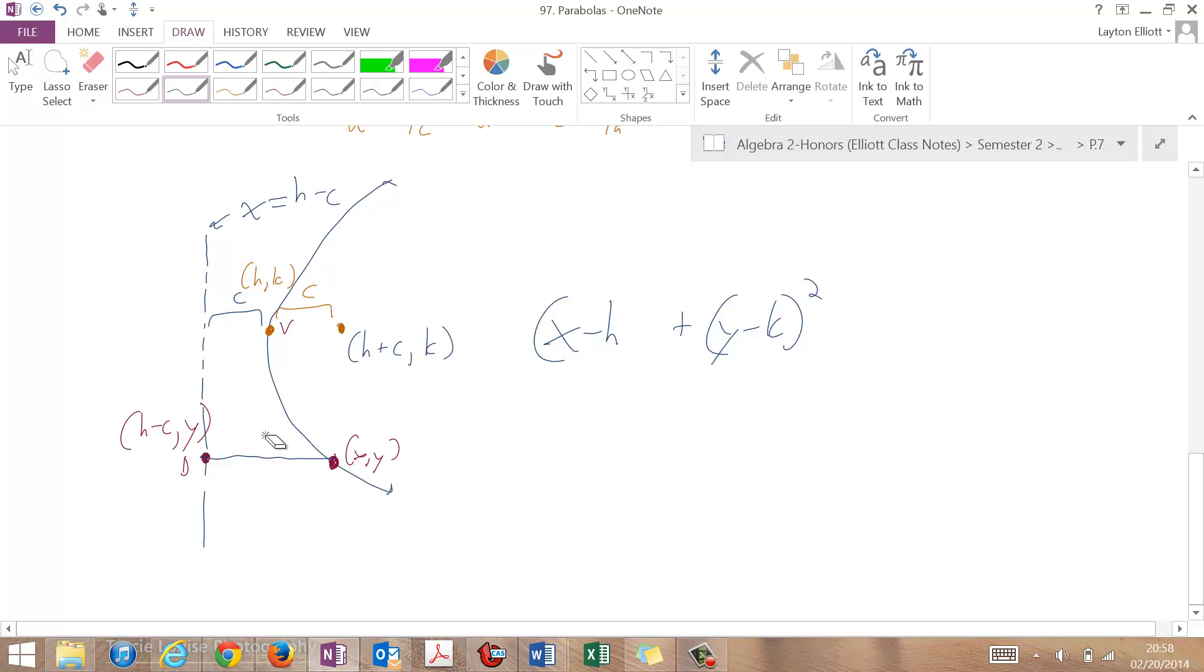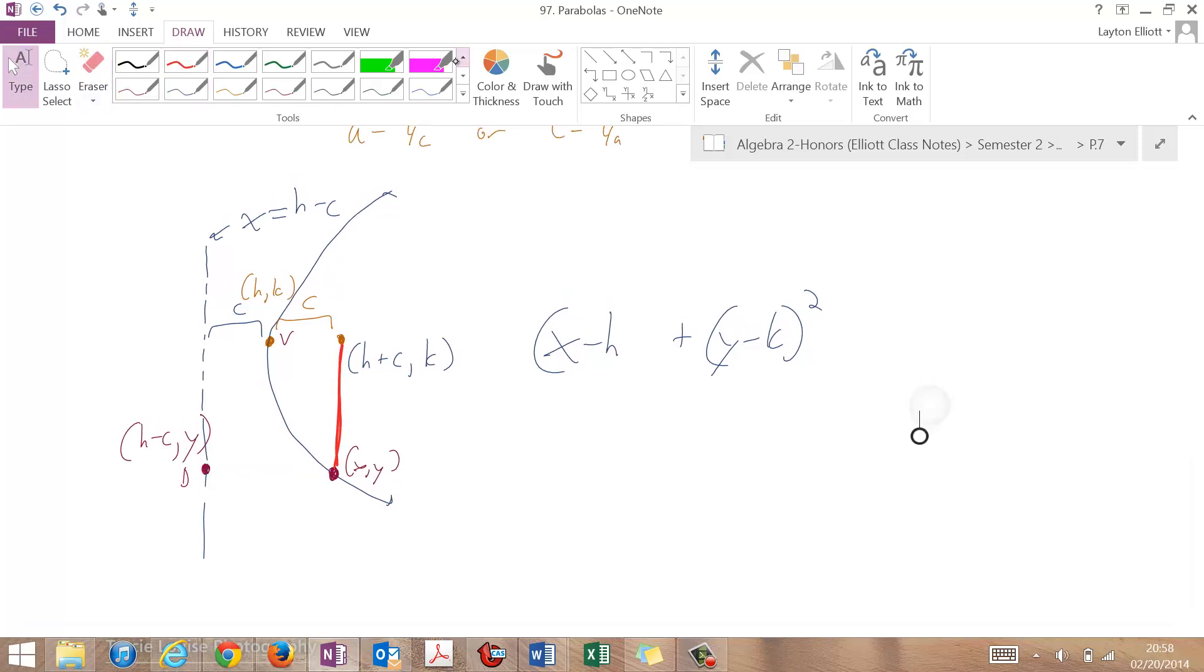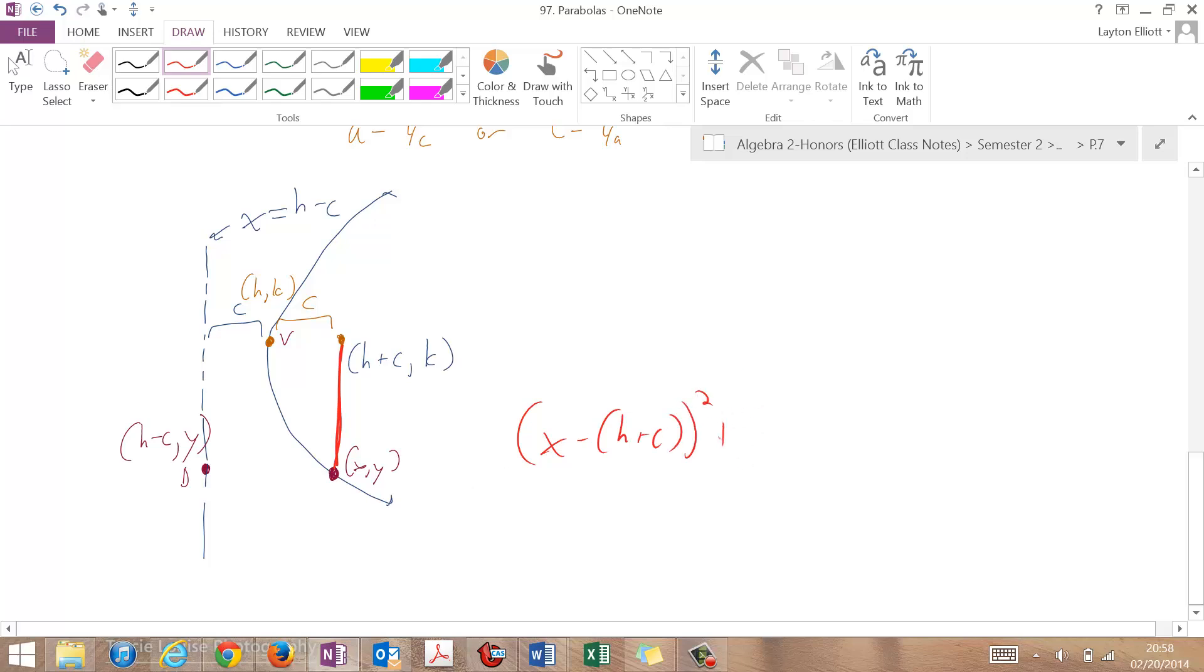So I'm going to do that in a darker color. So distance to the focus, that one, is going to be, let's erase this. It's going to be x minus (h plus c) squared plus (y minus k) squared.